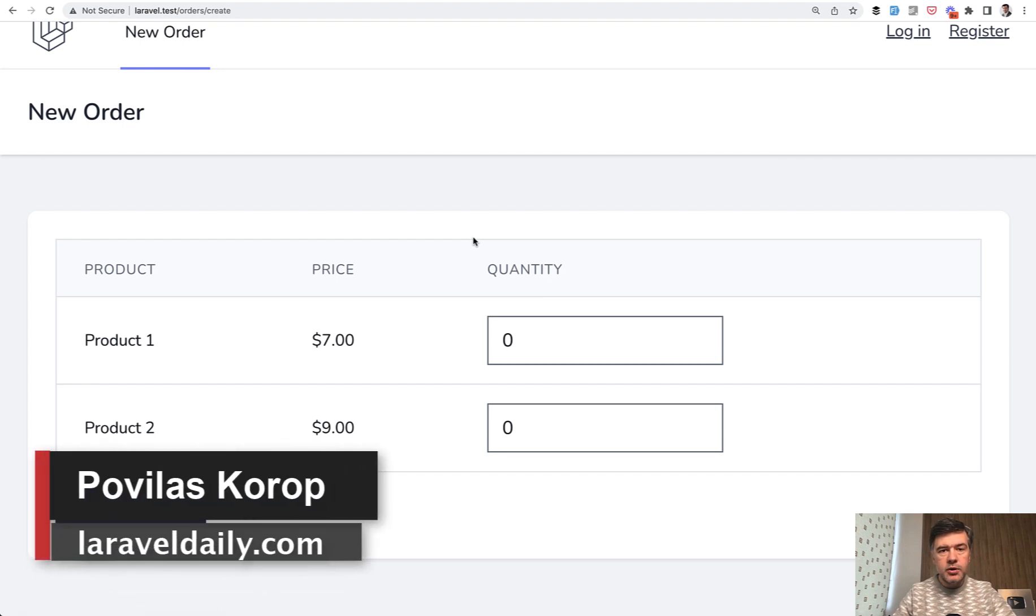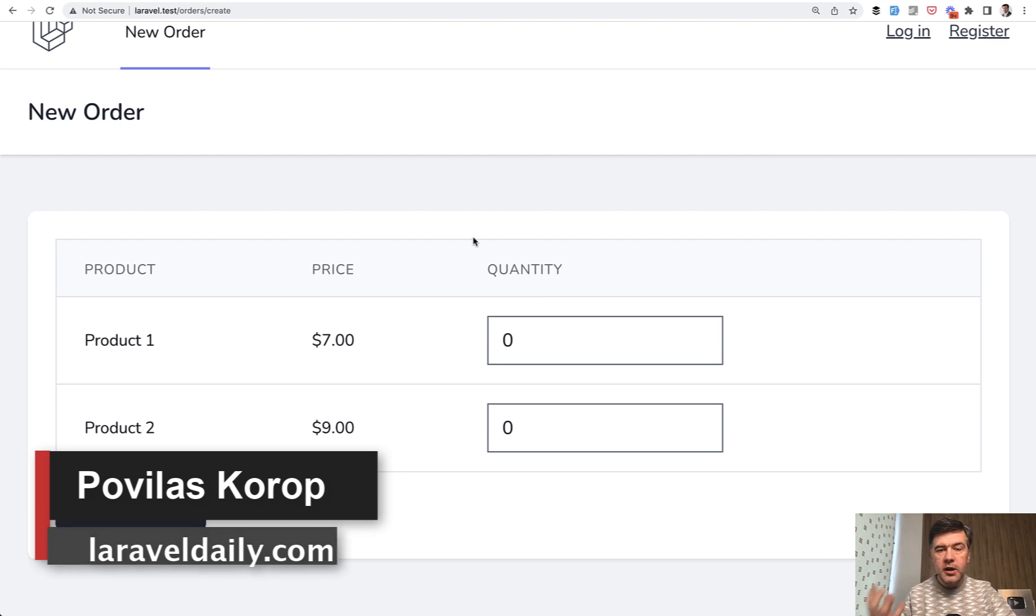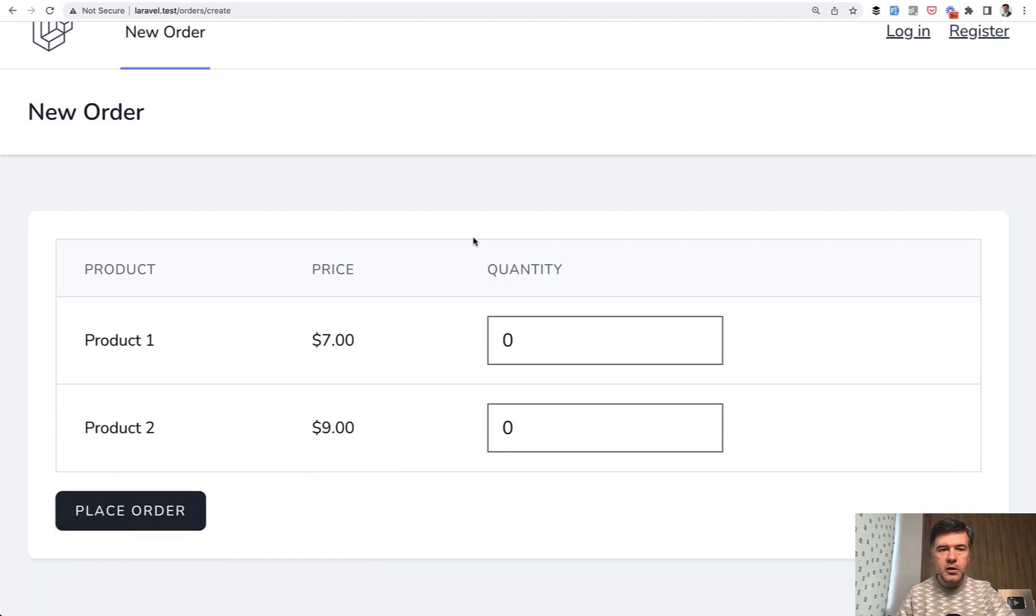Hello guys, today I want to show you an example of Laravel validation which is non-standard with custom validation rule, but pretty commonly needed.